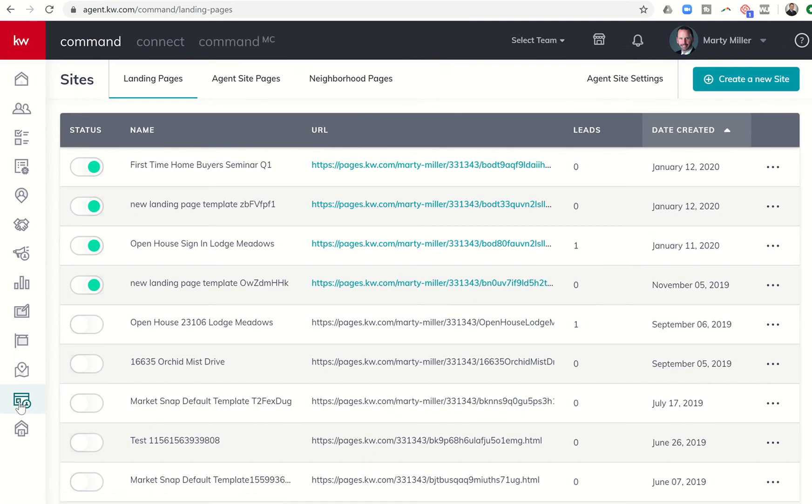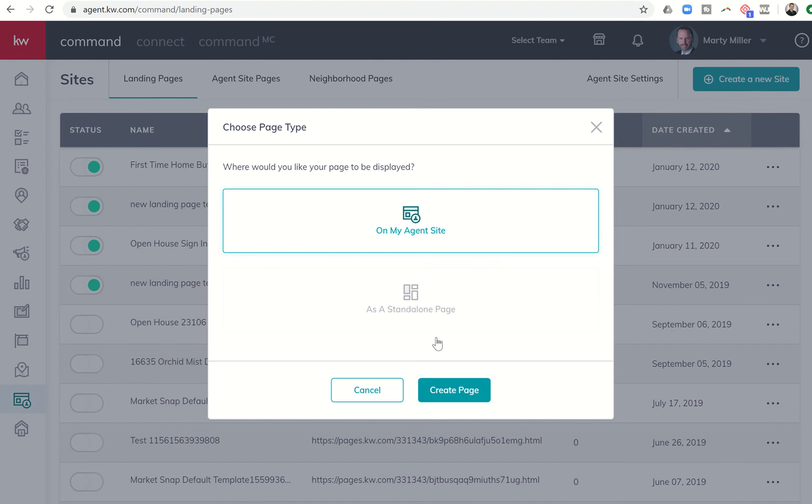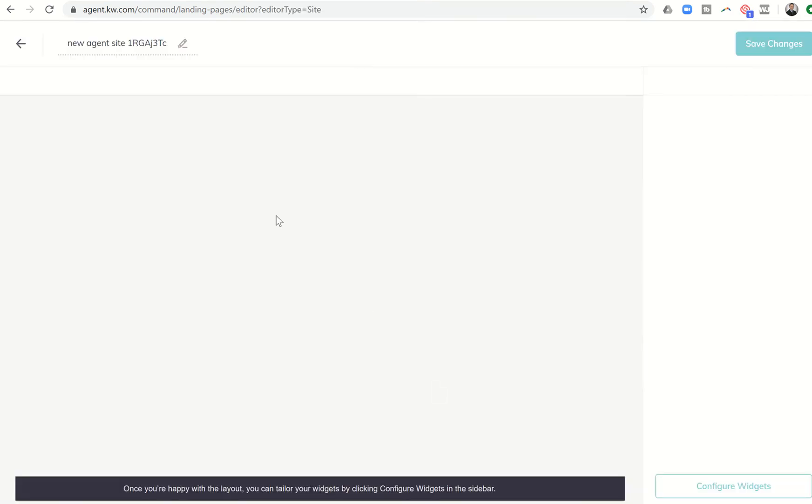Yesterday we were talking about hosting a homebuyer seminar, and we created a landing page to do that. I'm going to show you a different way that you might incorporate homebuyer seminars or a class that you teach regularly, something where you're looking to get them to sign up to attend an event and advertise that event on your agent site on a regular basis. So we're going to go into create a new site. However, we're going to select on my agent site instead. So I'm going to click on my agent site and then create page.